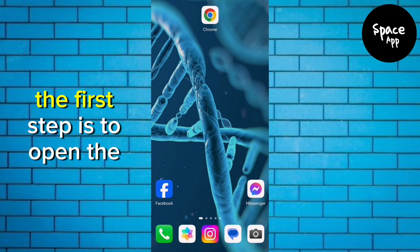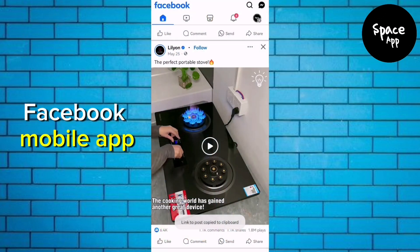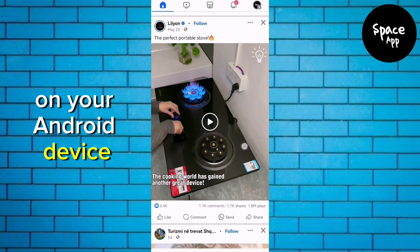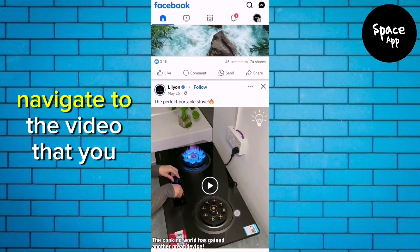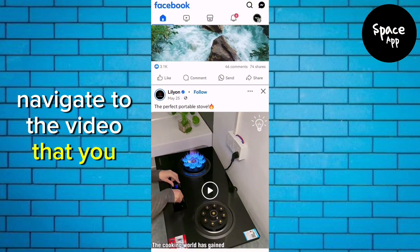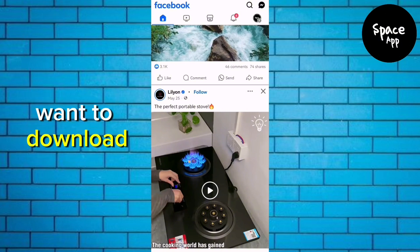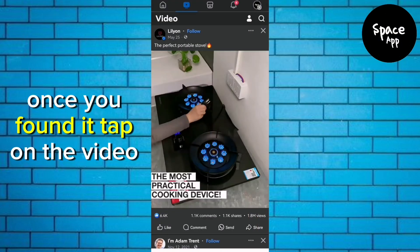The first step is to open the Facebook mobile app on your Android device. Navigate to the video that you want to download. Once you've found it,